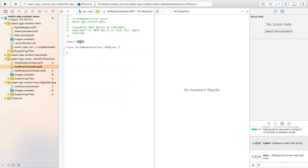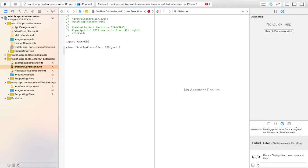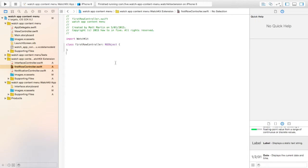Up here you just need to change this to WatchKit. That's what we're using, we're not using UIKit which is for iOS apps. So there's our class.